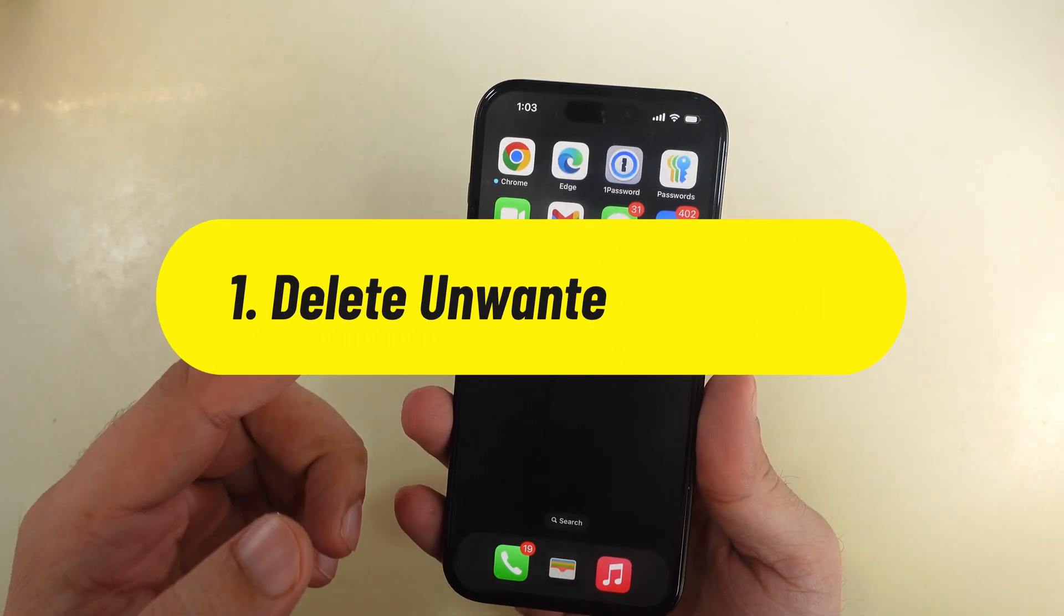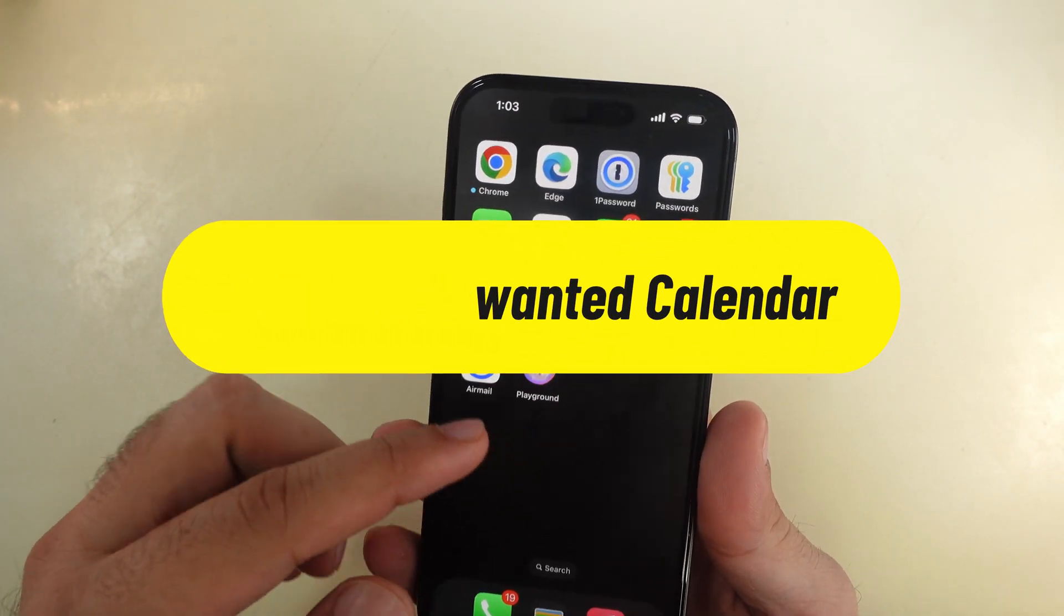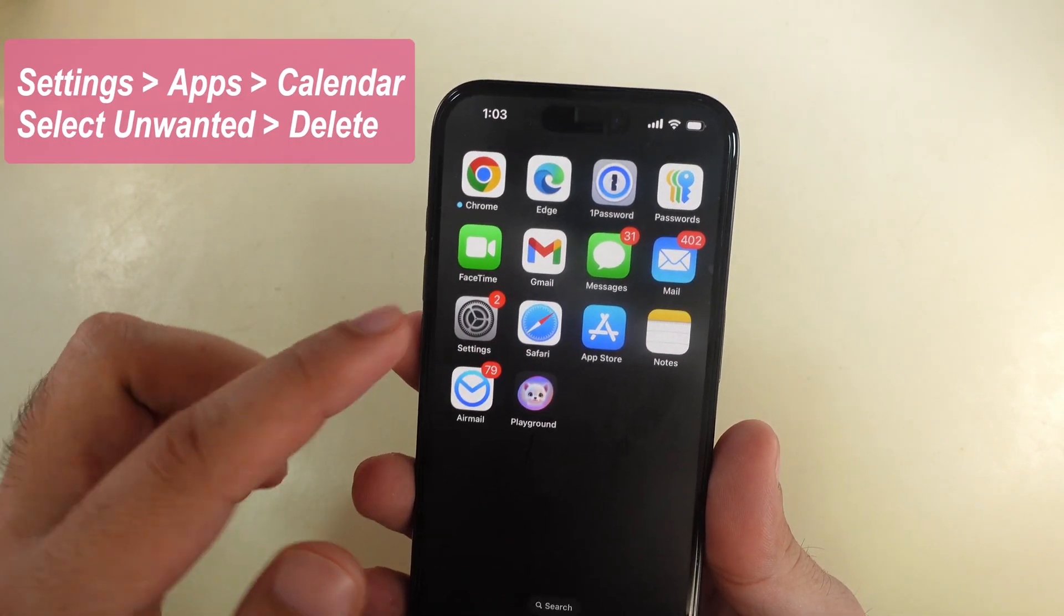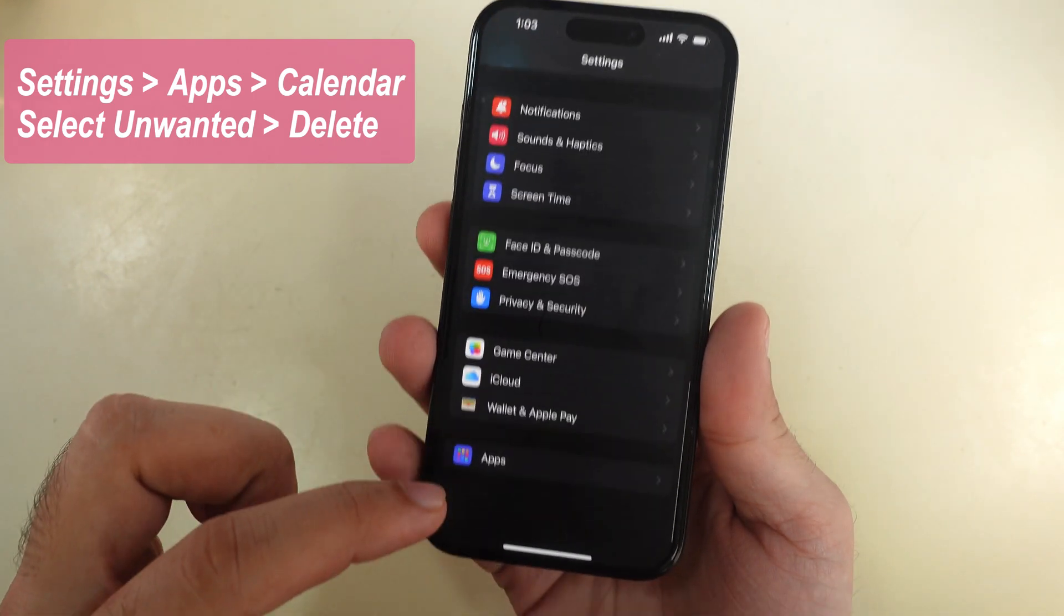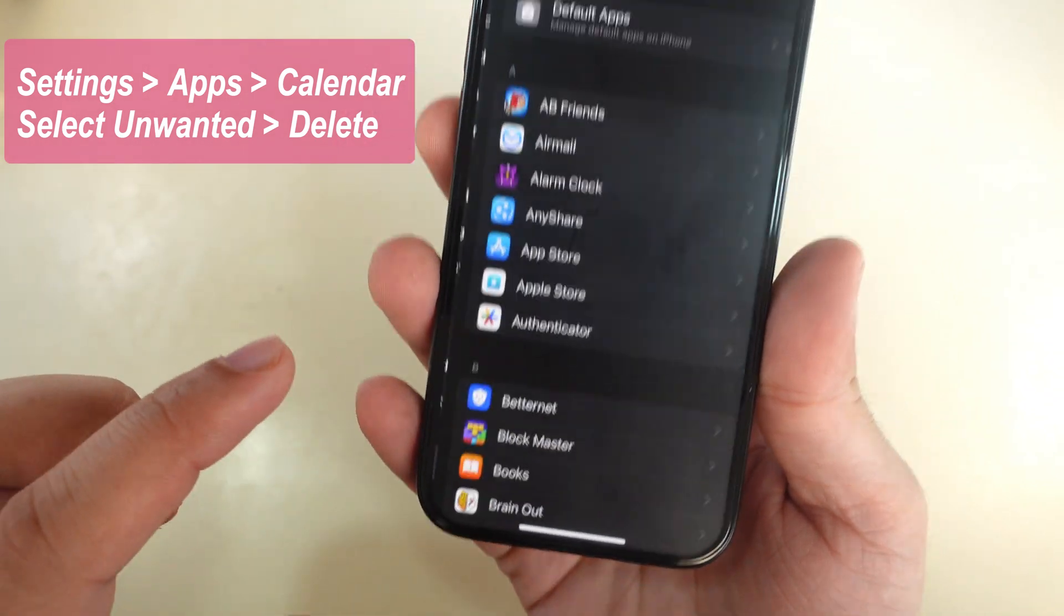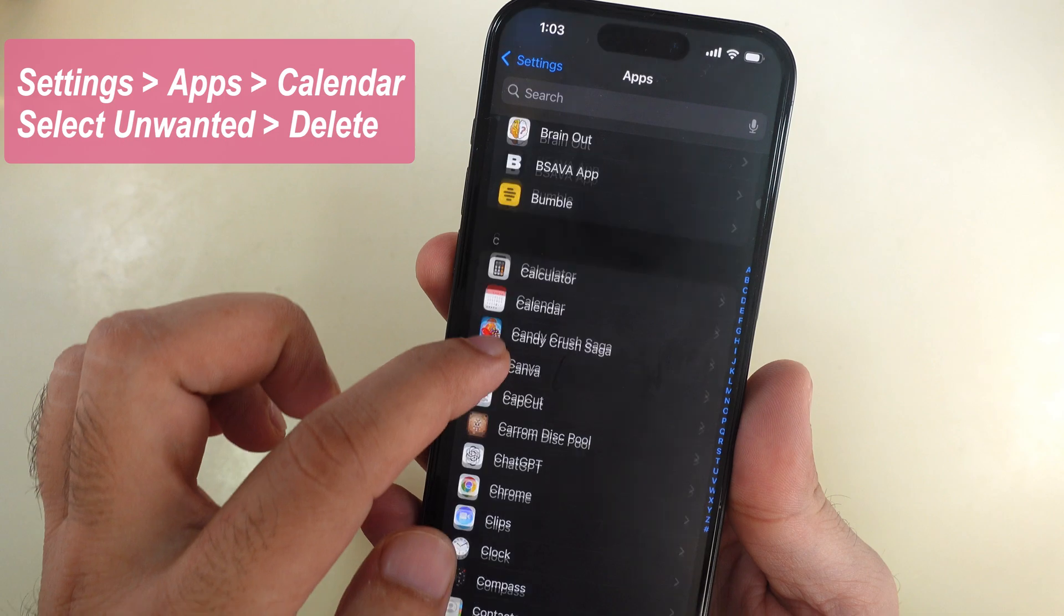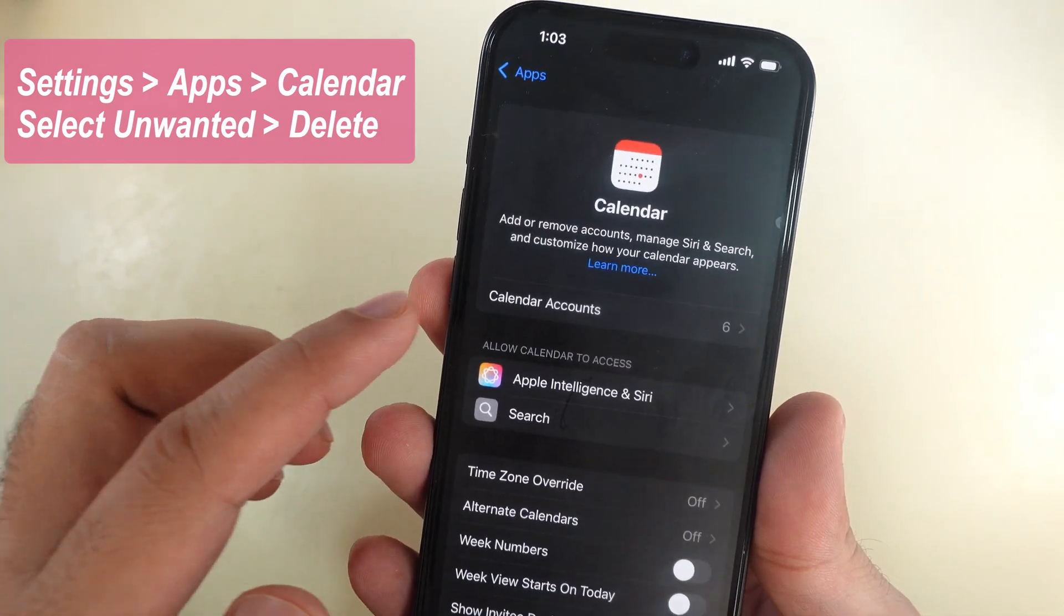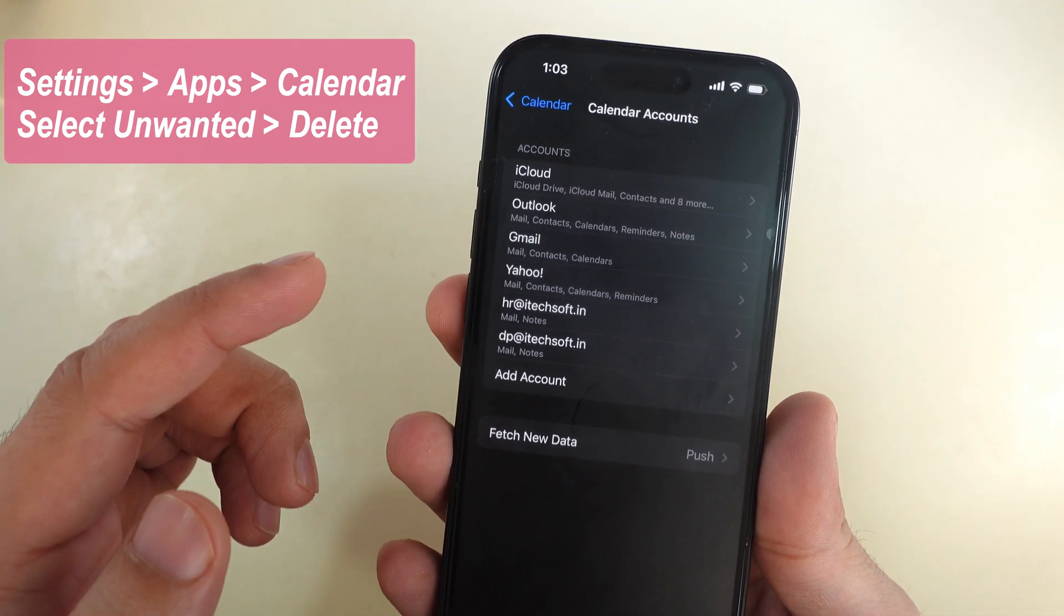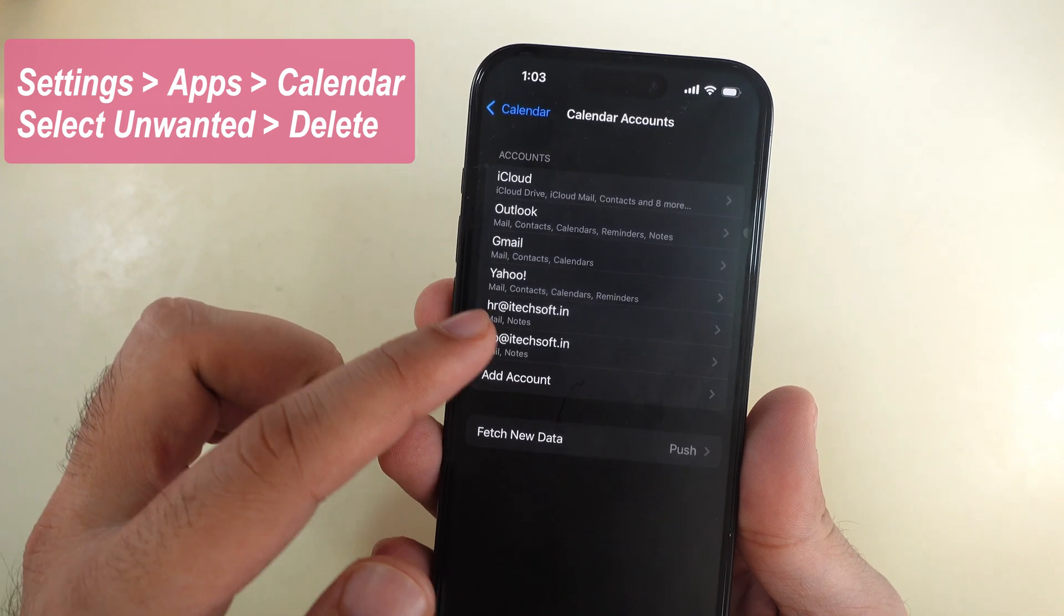First, delete unwanted calendars which were added by mistake from pop-up ads in Safari. Open the Settings app, scroll to Apps, then find the Calendar option. See all added calendars and delete unwanted calendars that were added accidentally.